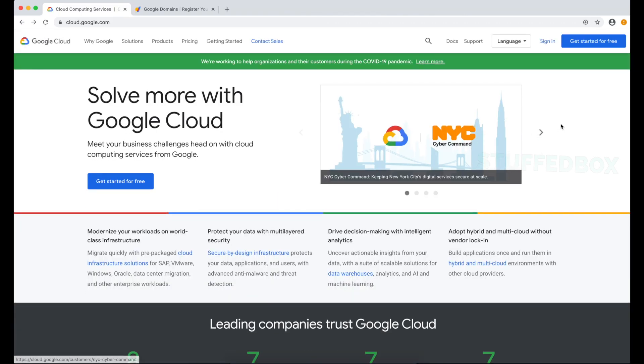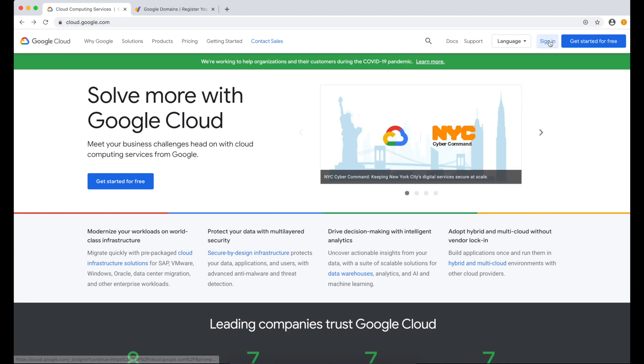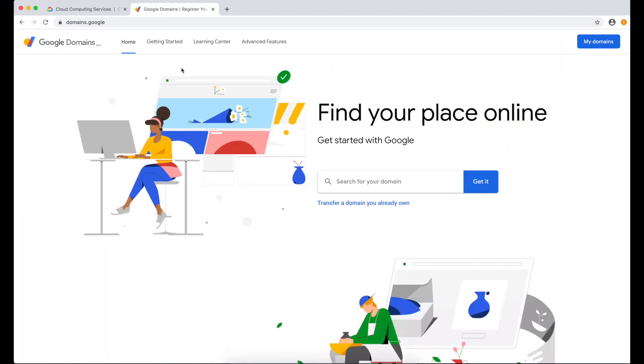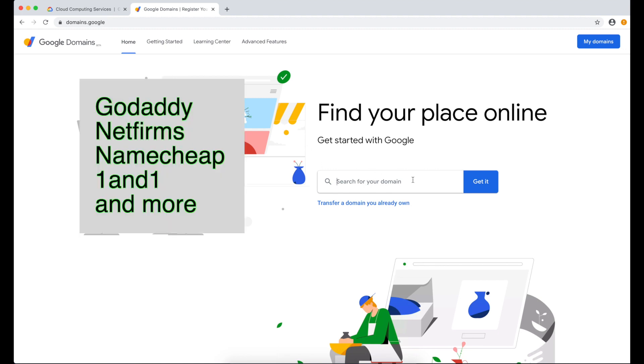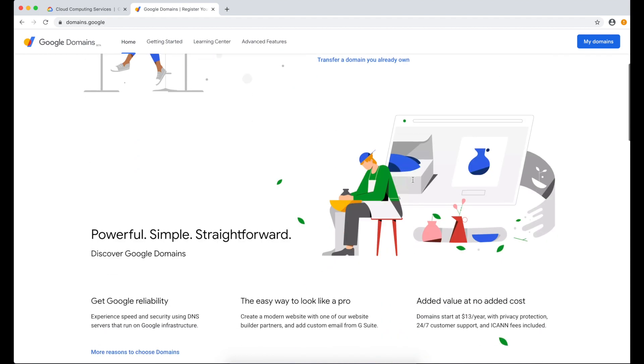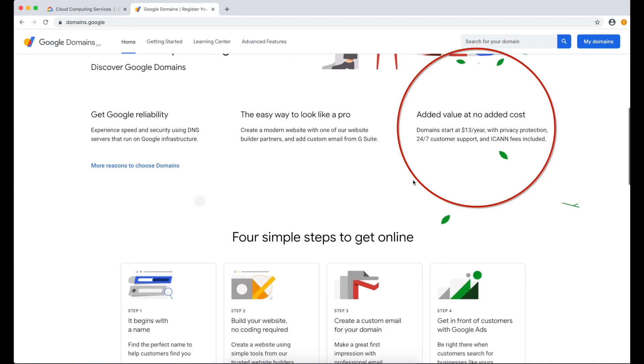Two things you will need: you need to have a Google Cloud Platform account. If you don't have one, I suggest you watch my video on how to create a Google Cloud Platform account. Here's the link to that. Second, you need to have your own website domain. You can buy it from any domain provider like GoDaddy, NetFirms, or even Google Domains. I personally use Google Domains because they offer free privacy protection compared to other domain providers that charge $10 per year.